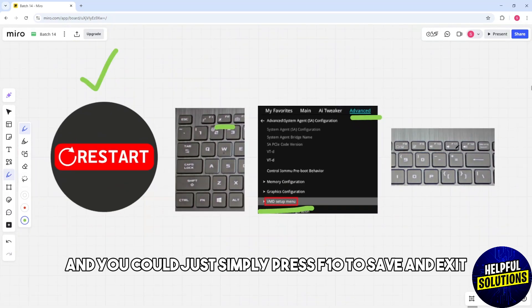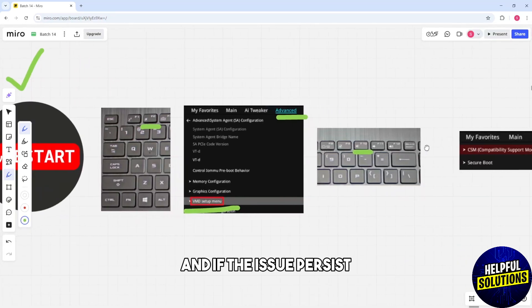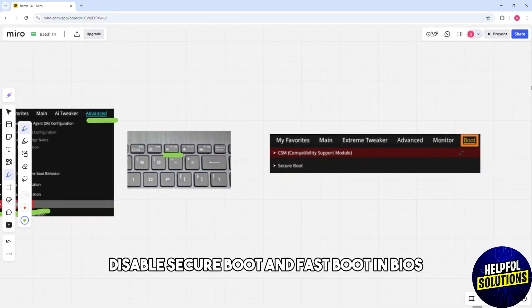Then you can simply press F10 to save and exit. And if the issue persists, disable Secure Boot and Fast Boot in BIOS.